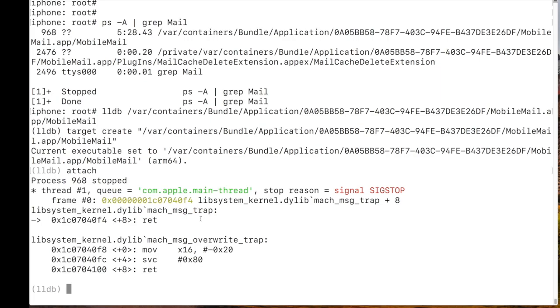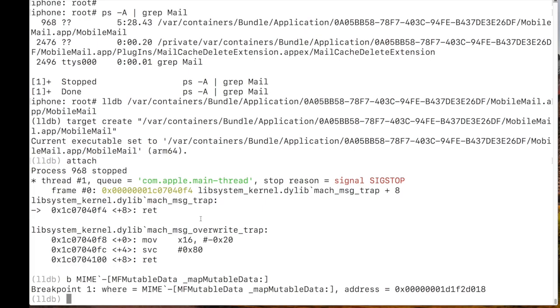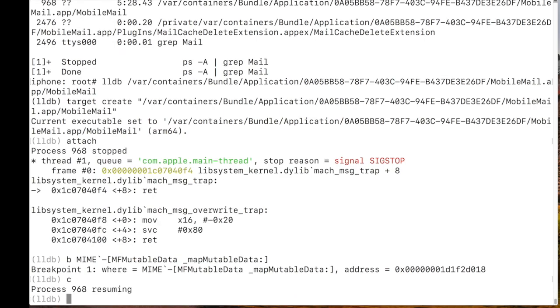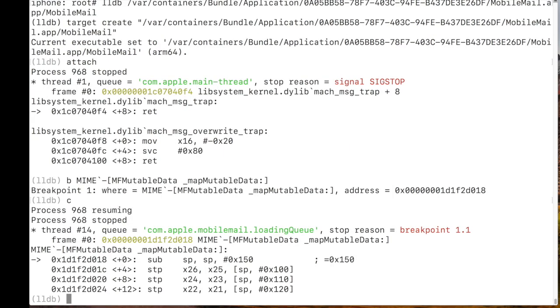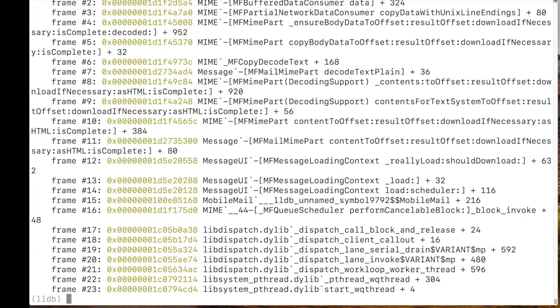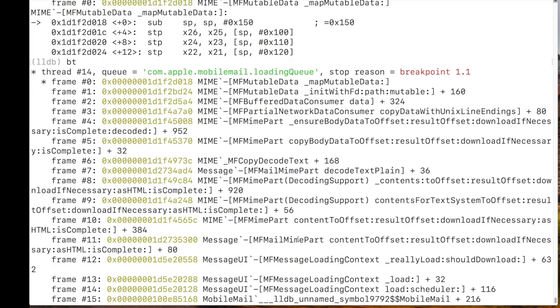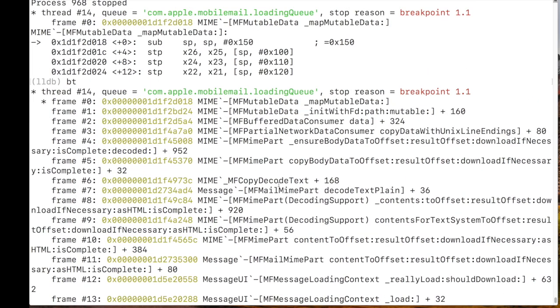So now we have our default breakpoint, and we can set our first breakpoint inside this vulnerable function, as reported by this article that I talked about. And we will continue execution, and now I'm pressing inside the app on a mail. Let's look at another mail. We need to trigger the function called map mutable data. Now we can look at the stack, just to see where we are.